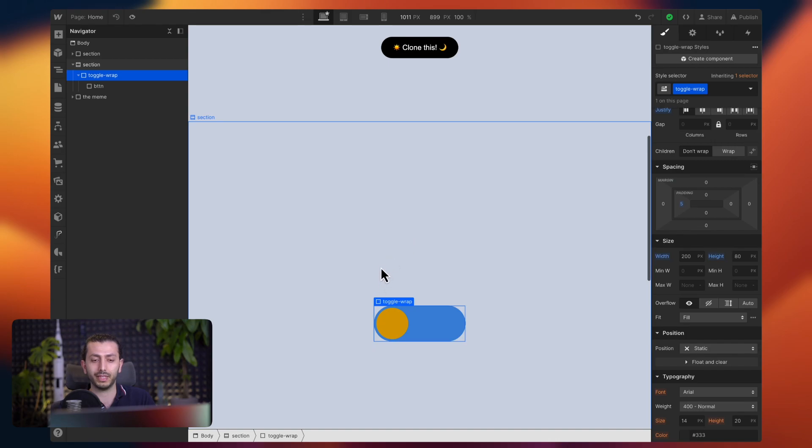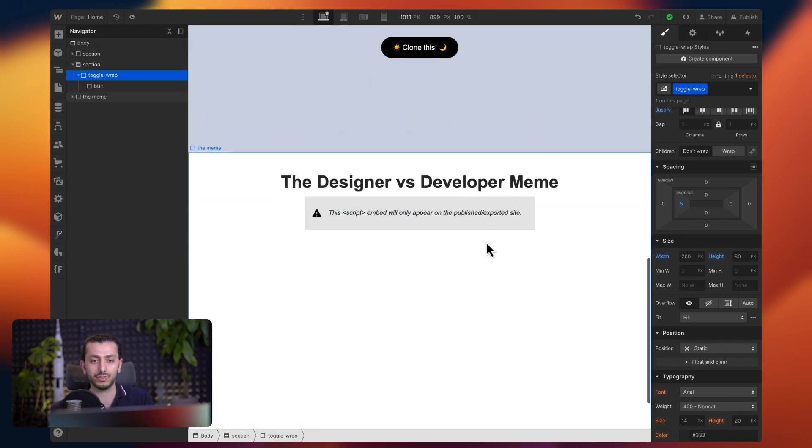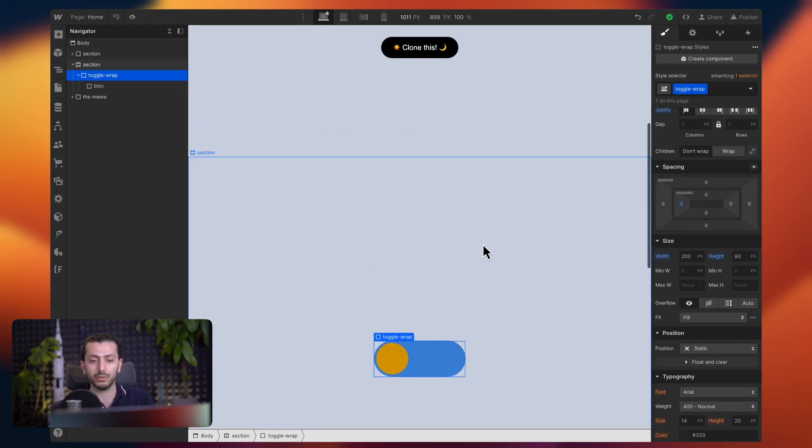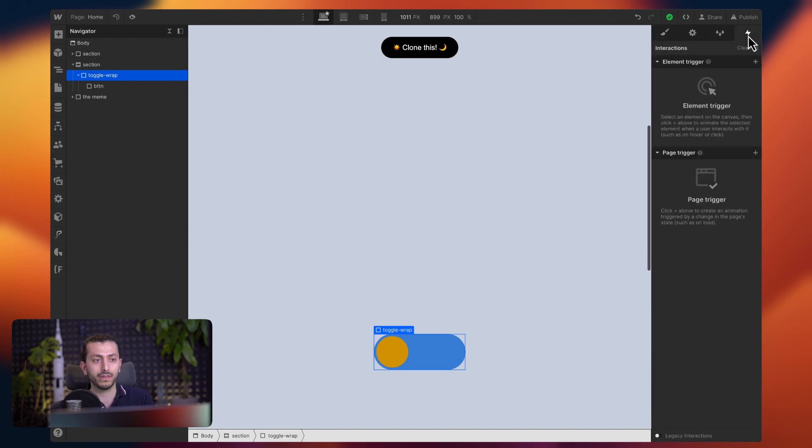Now we have to give this button a background, so we just see it better. And then for the radius, we can choose something like a hundred percent to make sure it's a nice circle. And here to the toggle wrap, we can give it a padding, just something like five pixels, because we have 80 for the entire thing. So the entire toggle wrap is 80 and this is 70 pixels. So it leaves like five pixels for bottom and top, and then obviously five pixels to the left.